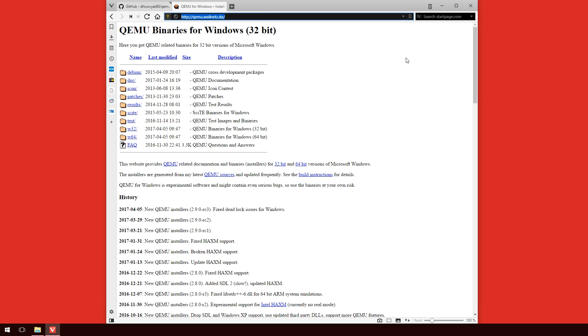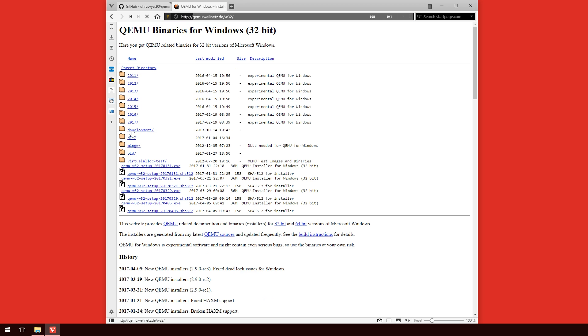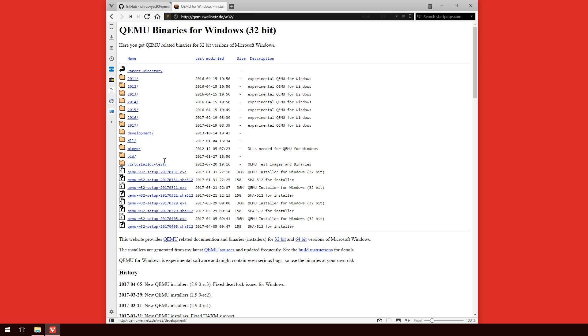So once you get to this website, you need to go onto the Win32 folder, or W32 folder I should say. I would highly recommend using the 32-bit version over the 64-bit version, as a lot of people have reported problems using the 64-bit version. So just to be safe, I'm going to do the 32-bit version with this tutorial. So once you get to the 32-bit page, what you'll need to do is look through the list there, and down the bottom should be where the latest version is. And you can see that by last modified 2017-04-05. So click on that link and download it.